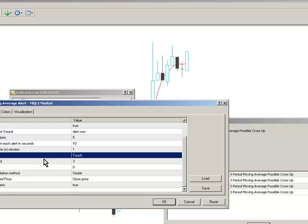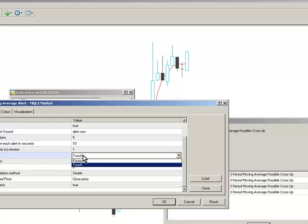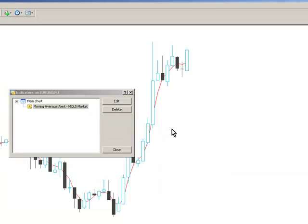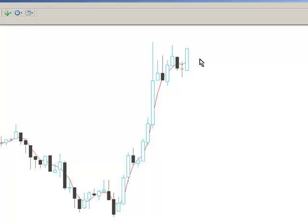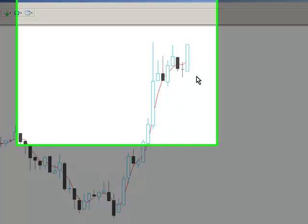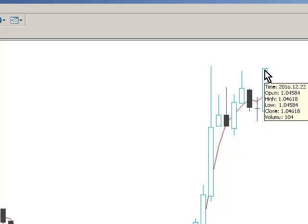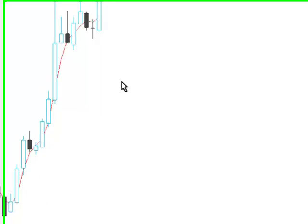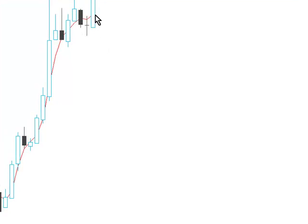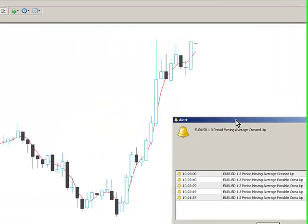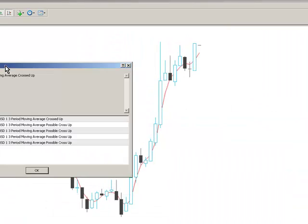If I change the proximity alert to printed, we'd have to wait until this bar closes before we receive an alert, and I'll show you that in a second. So as soon as this candle is formed and we go on to the next period, you see here we've got another alert being triggered.